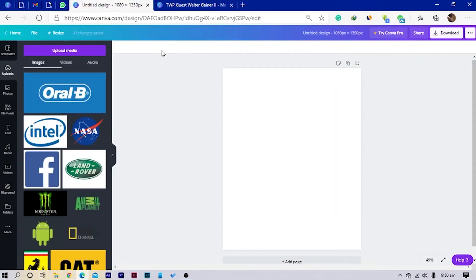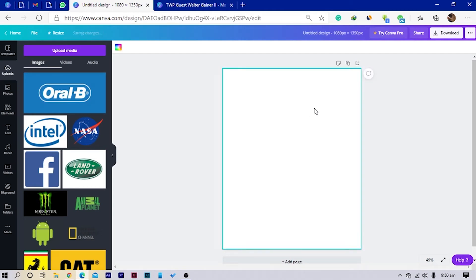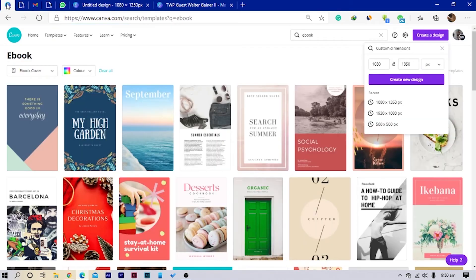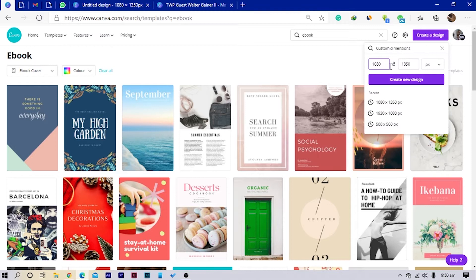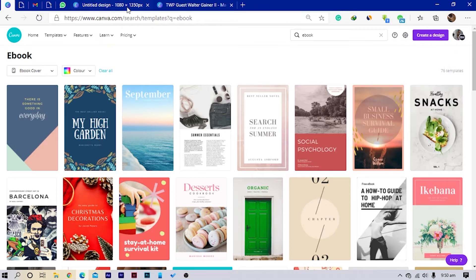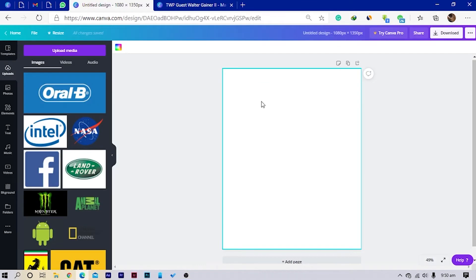Here we are in Canva already — I have my page opened already. Just in case you don't know the dimension I'm using, I'm using 1080 by 1350. You just have to choose custom dimensions, then select 1080 by 1350, type it in, and it will open this page for you.